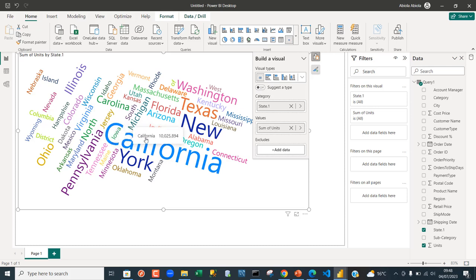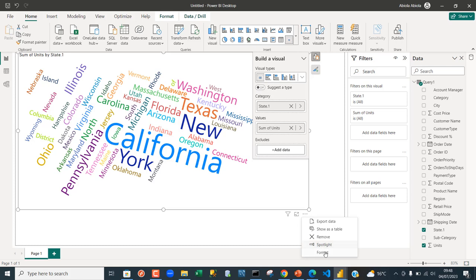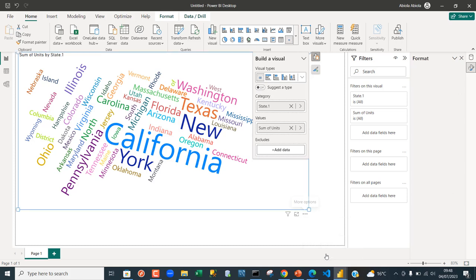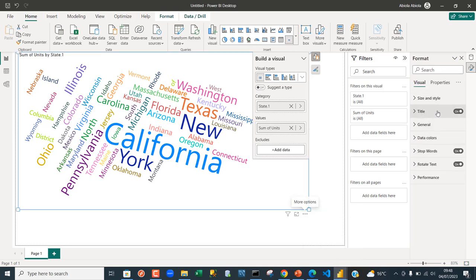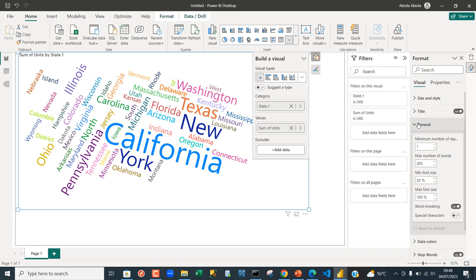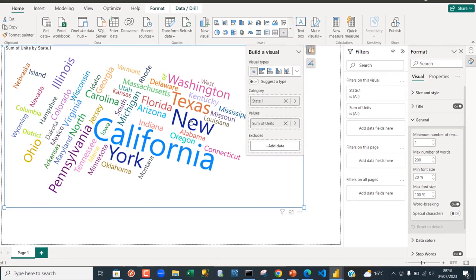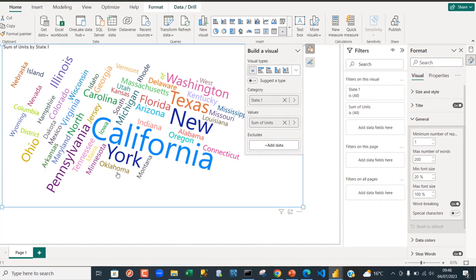Now what we're going to do is that we need to format this and turn off something. So I'm just going to click on this icon and click on format. Now we can see in the formatting we have the title, we have the general. Just click on this general and we actually want to turn off the word breaking because the word is actually breaking.